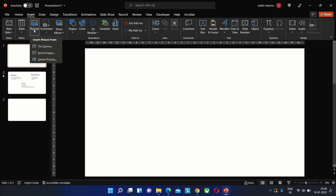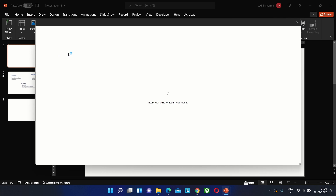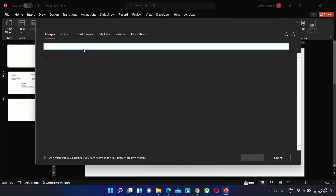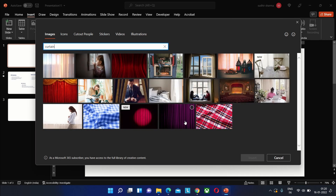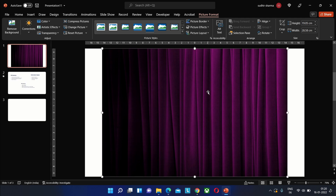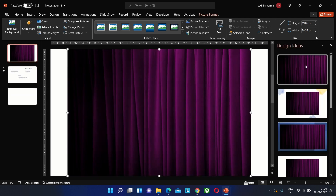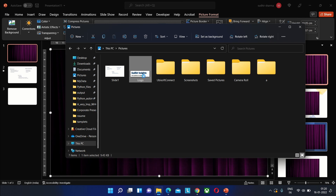The picture can be from either our folders or you can use other online sources. In our case we have added the image from an online source. This looks better, but we can also add our company logo on top of this curtain image to make it look even more presentable.